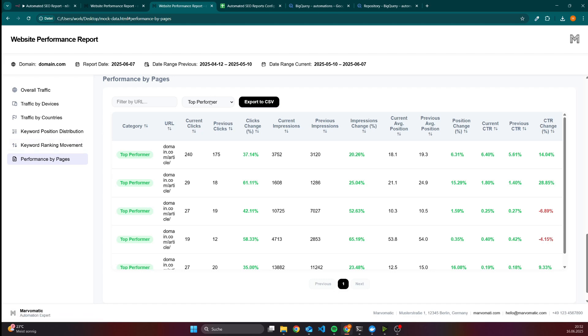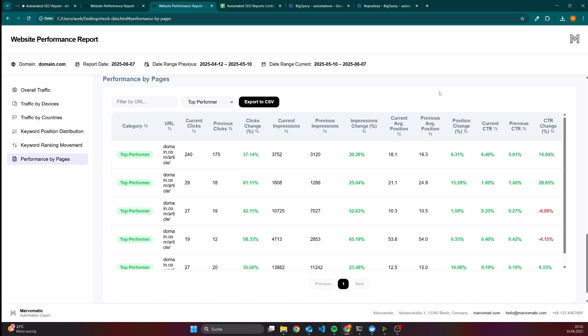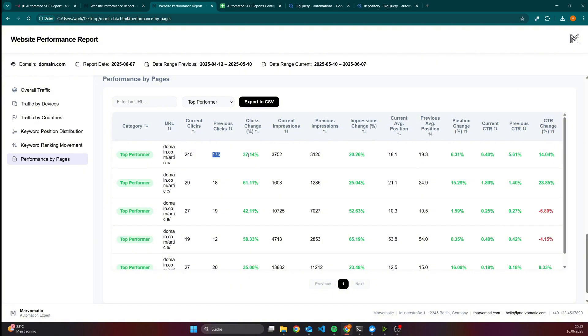That means I could check either for top performers. You have an article and you see you're getting more clicks than before. For instance here, I had in the last period 240 clicks and in the period before only 175, which is an increase of roughly 37%. Imagine this is an article which targets transactional keywords. You could update this article with affiliate links or use this article to update your internal linking to try to bring the traffic from an informational page to a page where someone's going to buy something, or in general where you want to lead the traffic to.